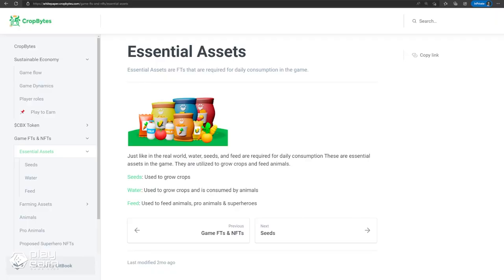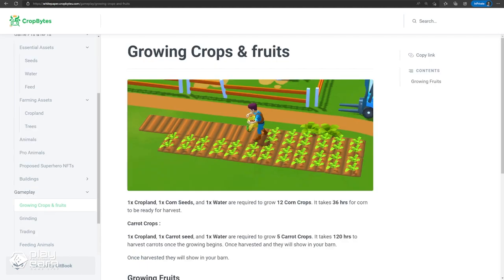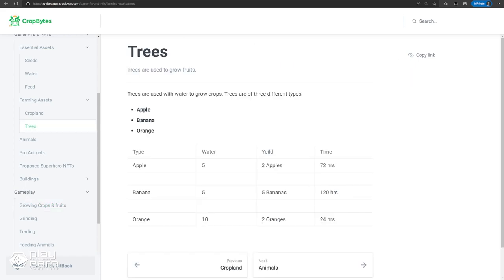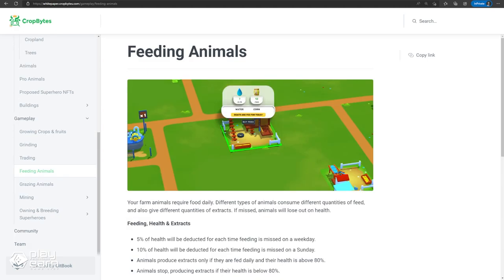Seeds, water, and feed are essential assets that are needed in the farm daily. The game starts with the crops and fruits players can grow. Once harvested, they can be processed to make food for animals or sold to gain crypto. For example, to grow 12 corn crops, you will need one cropland, one corn seed, and one water. This takes about 36 hours. There are also trees like apple, banana, and orange that players can take care of to produce fruit.